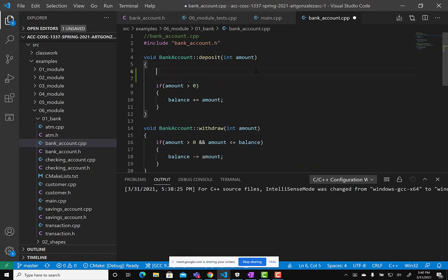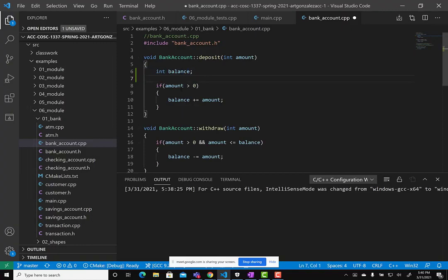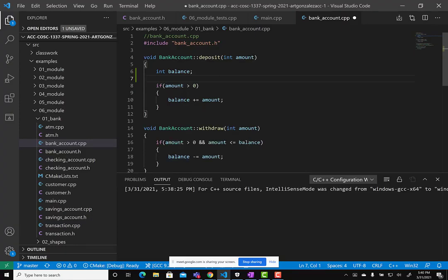Let me show you with an example. Say we have a balance here. This is bad practice — we already have a class variable called balance — but if we create a local variable also named balance, our compiler will think we want to use the local one. If I hover over it, it says 'int balance', but if I hover over the class variable, it says 'balance that belongs to BankAccount class'. So in situations where a parameter and a class variable share the same name, we have a naming clash.